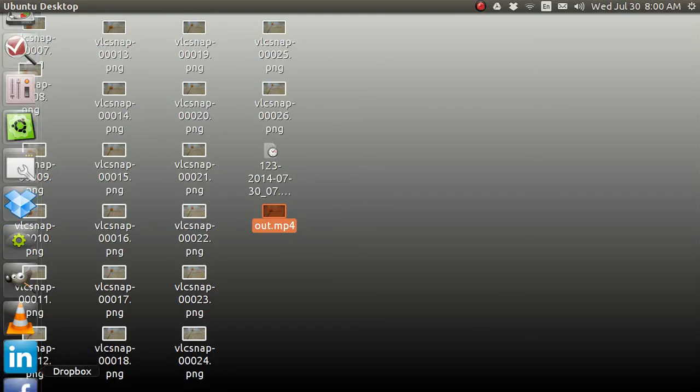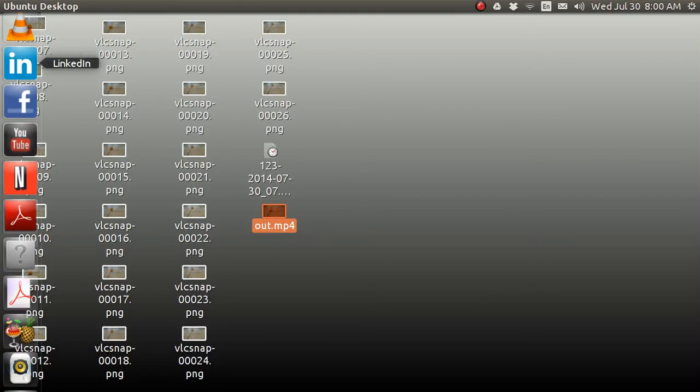I've got to find VLC here. I've got so many icons up there. When I tap on VLC, it opens up blank. Now, you want to go to Media. And you want to go to Capture Device.